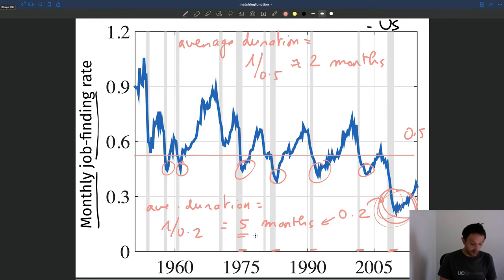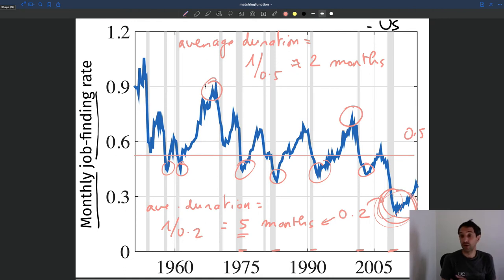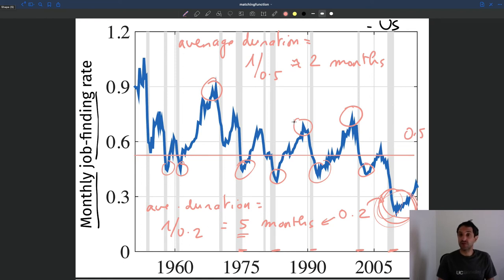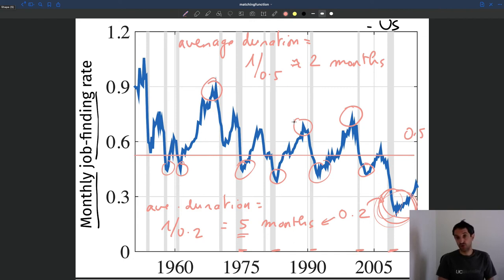Conversely, in good times people find jobs much more quickly. For instance, at the peak of the dot-com bubble, and in the late 1960s, the job finding rate was close to 1, meaning people stayed unemployed only about 1 month. So systematically: in good times people find jobs quickly; in bad times people take a long time. In bad times, people can't leave the pool of unemployed, so the pool grows larger. In good times, people leave quickly, so the pool shrinks. The job finding rate is really a key determinant of the size of the pool of unemployed workers.